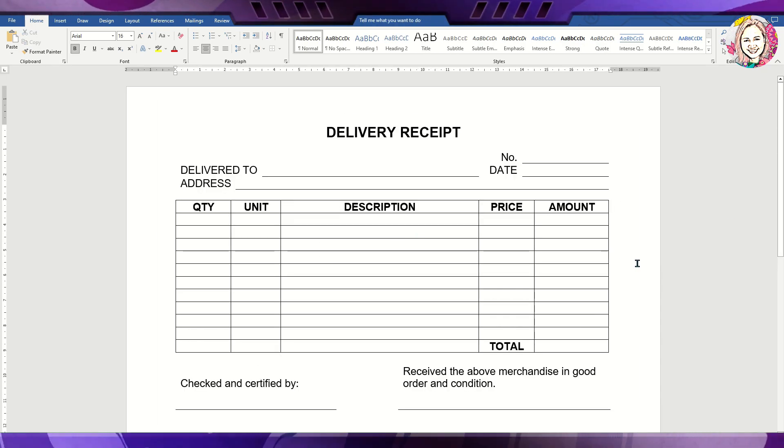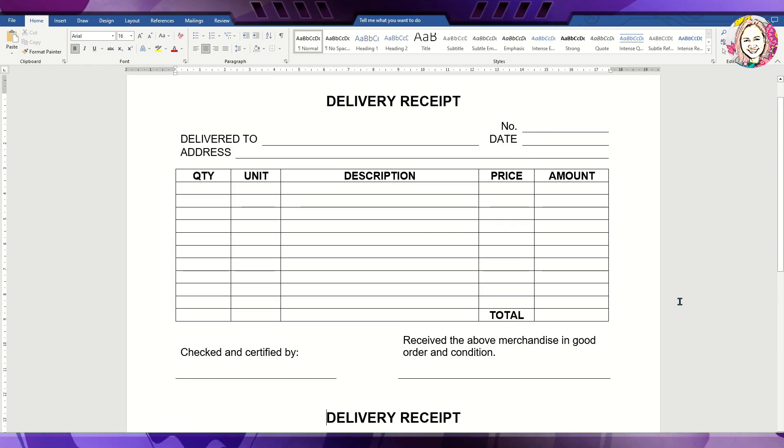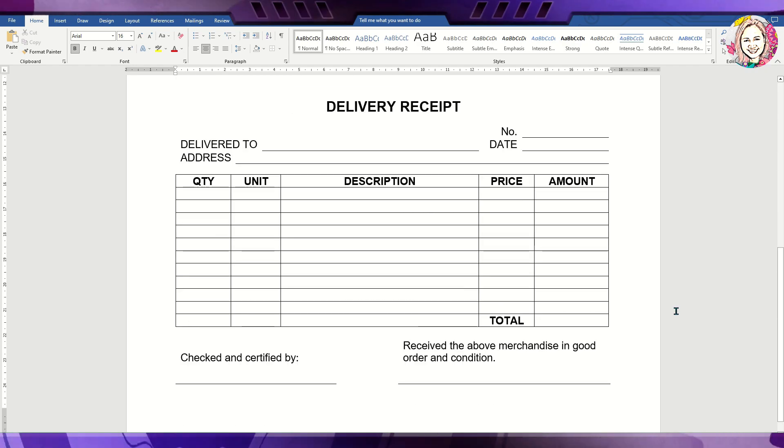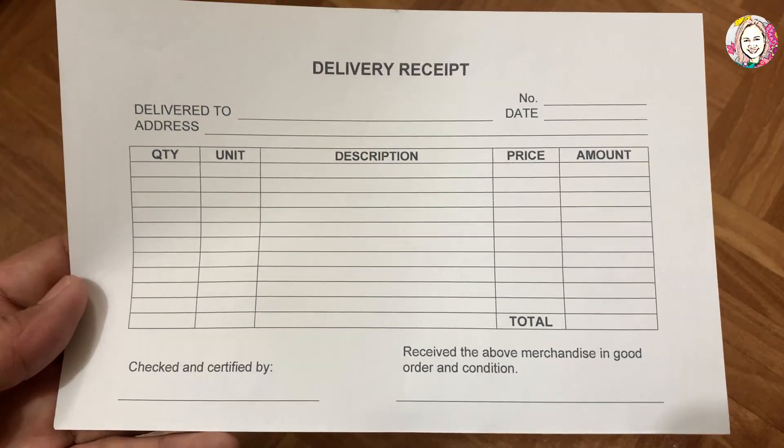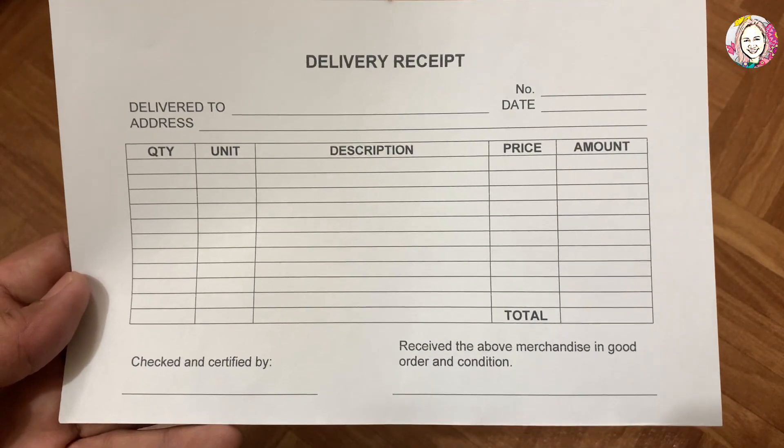You have now two delivery receipts in one page. This is what it looks like when printed.